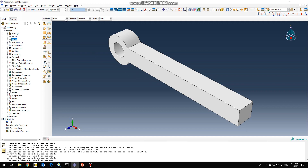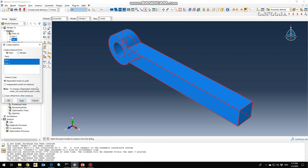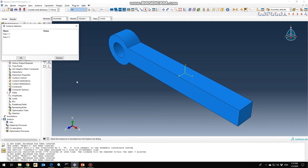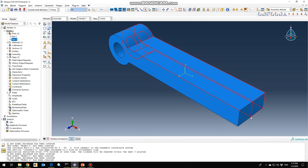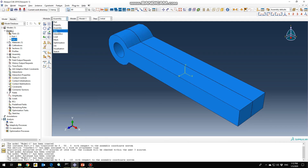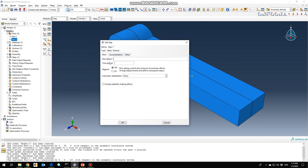Next, go to the assembly section and bring our two parts in as dependent instances. Translate Part 2 from here to the endpoint here and click OK. Afterwards, go to step to create our step as initial static general. Click continue, so the geometry nonlinearity is off — we don't need nonlinear geometry.